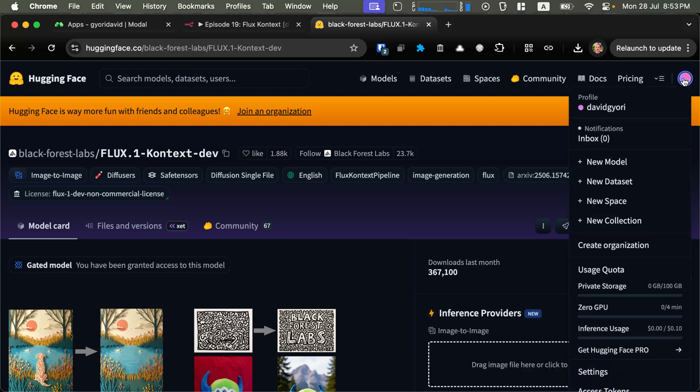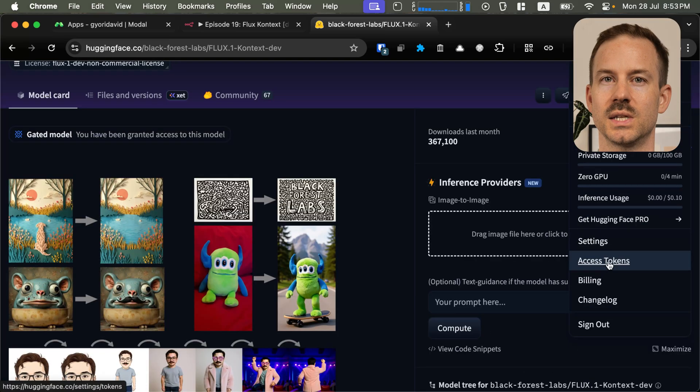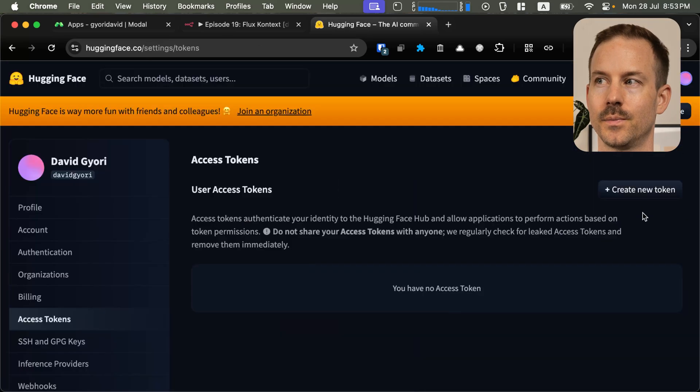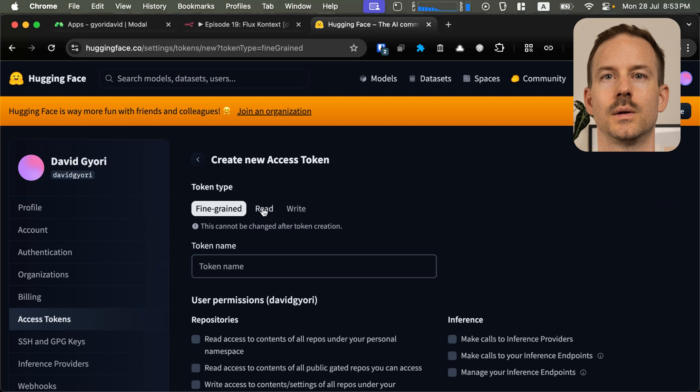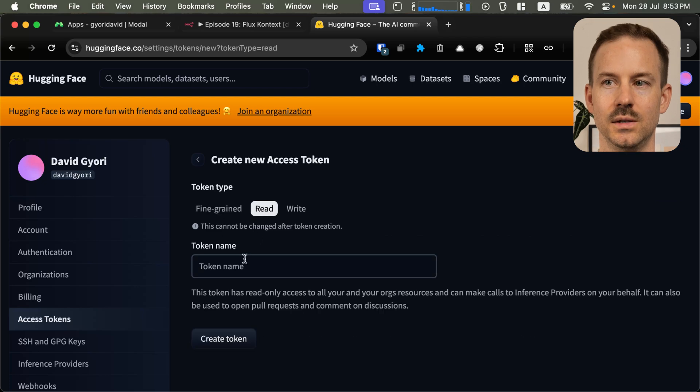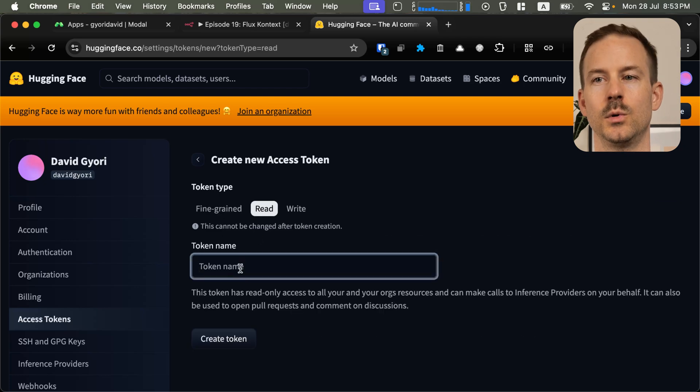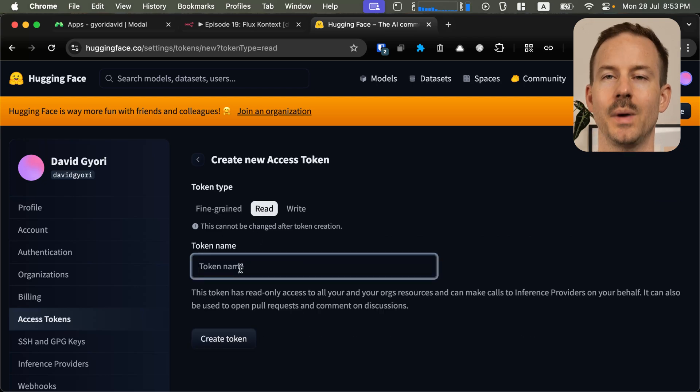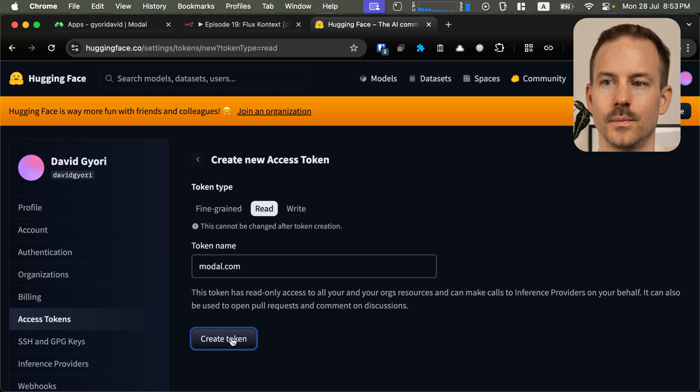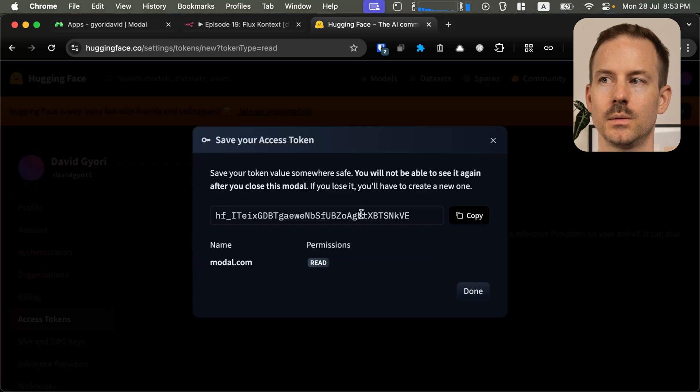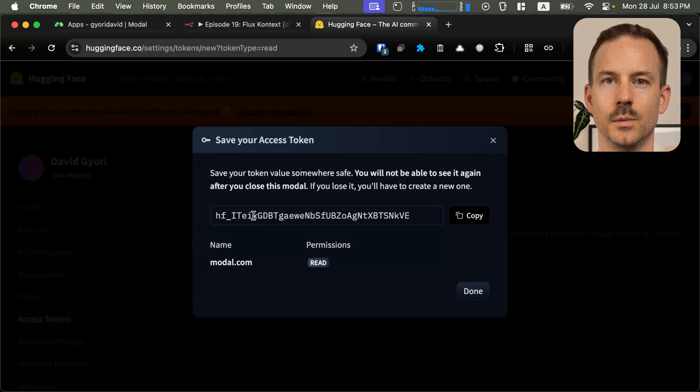Next, click on your profile, go to the access tokens, create a new token, select read, name your token so you remember what this was. Create the token, and copy the variable.